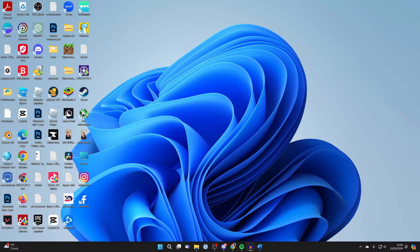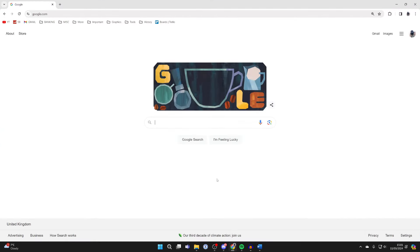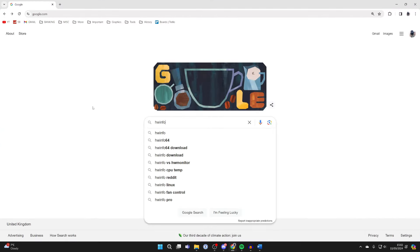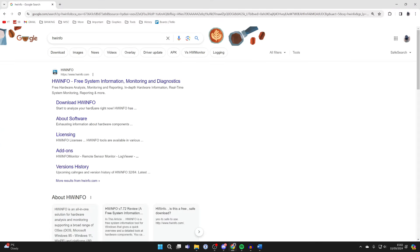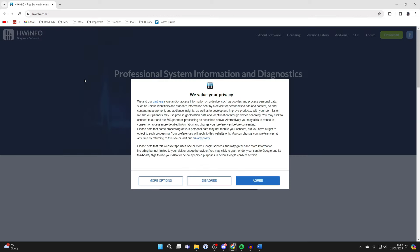First, you need to open up a web browser. I'll open up Chrome, and then search for HWinfo and go to hwinfo.com.